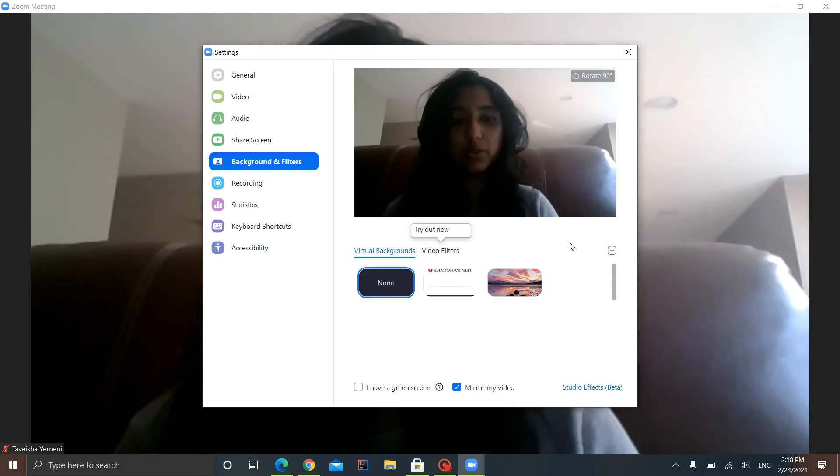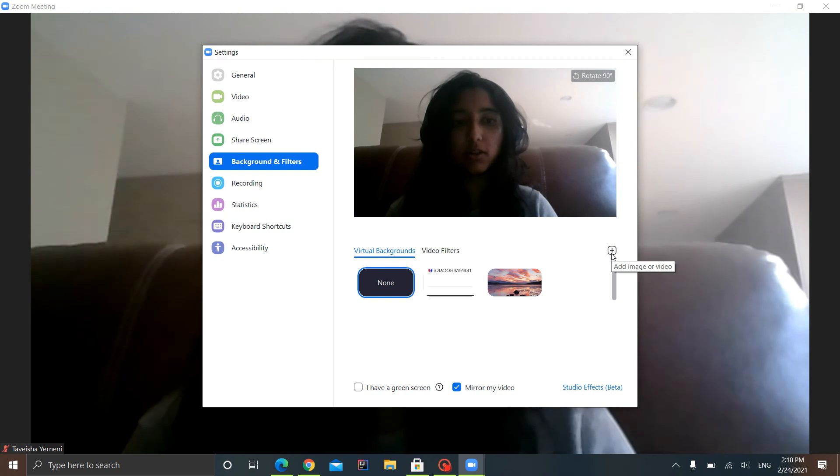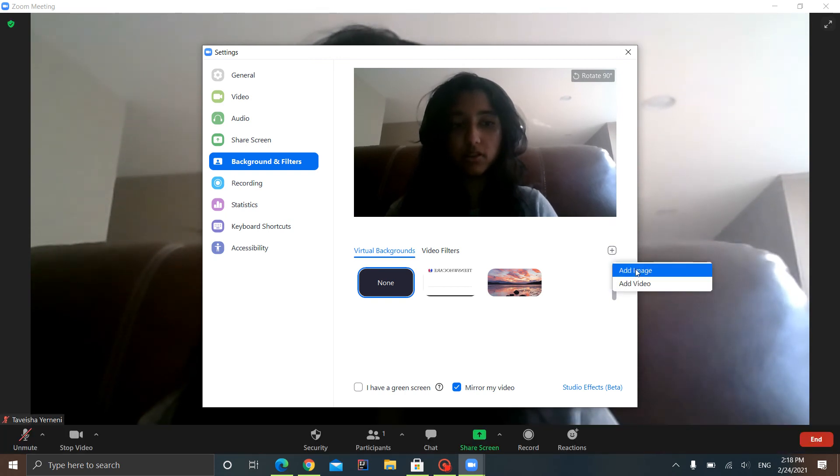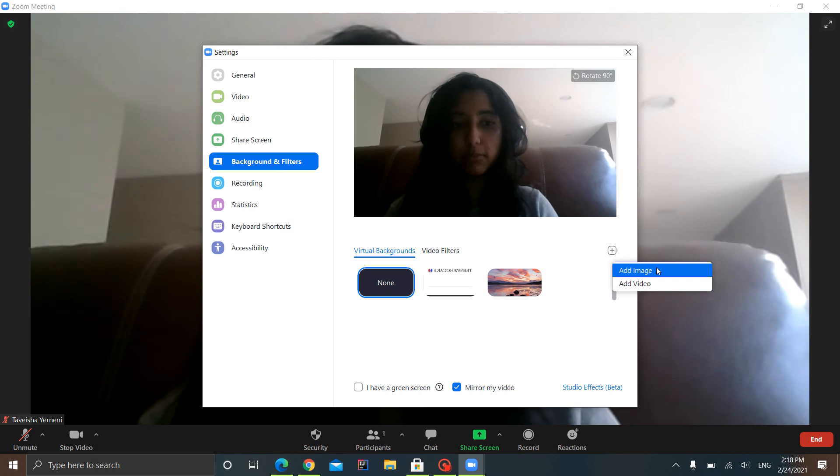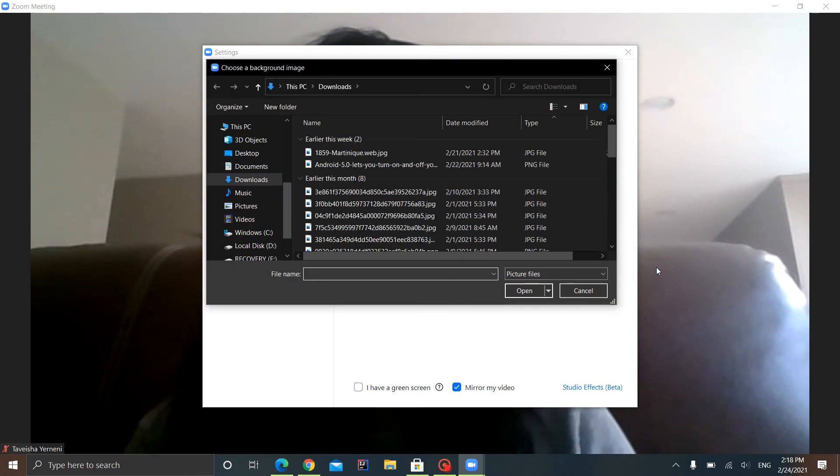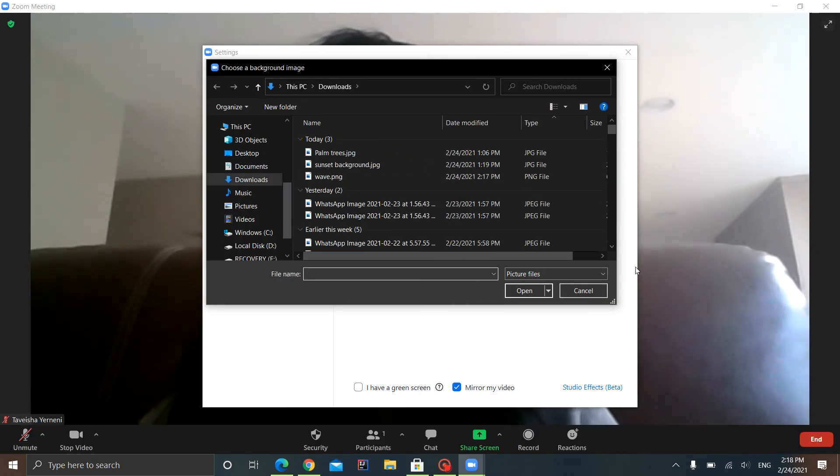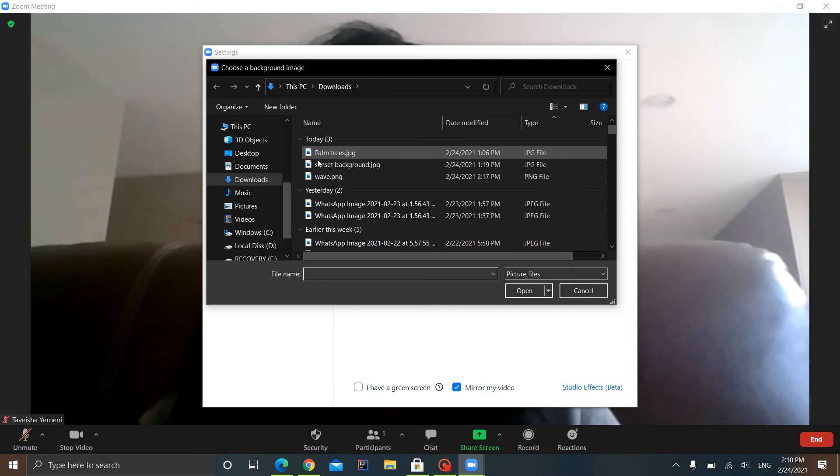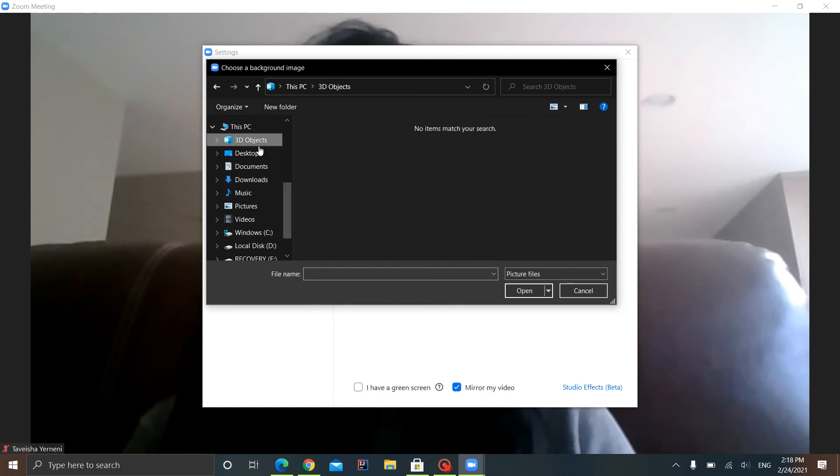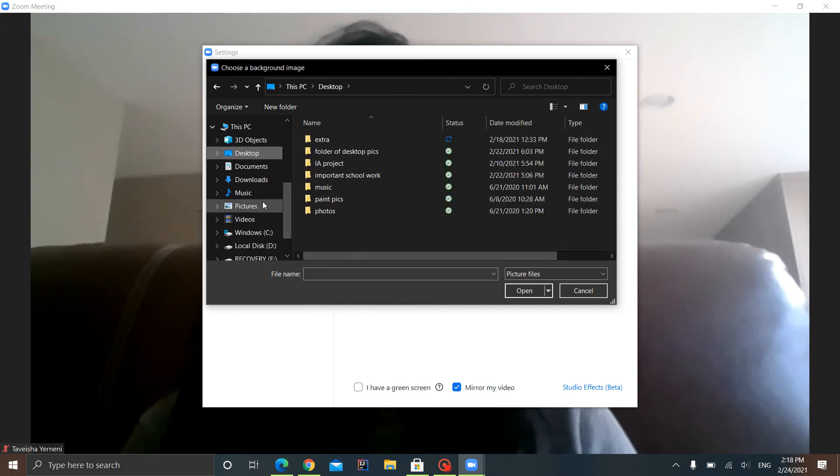So what you want to do is go to this plus sign on a box on the side and click on it. And you get two options. So you want to click Add Image. Now once you click Add Image, you come to this, or you could be on 3D Objects or Desktop.